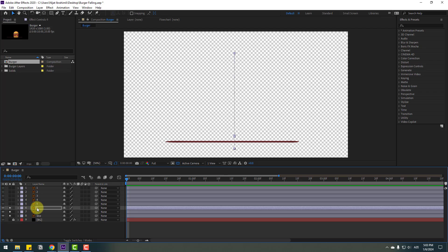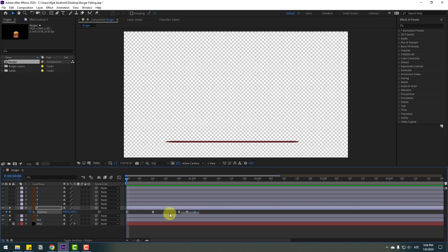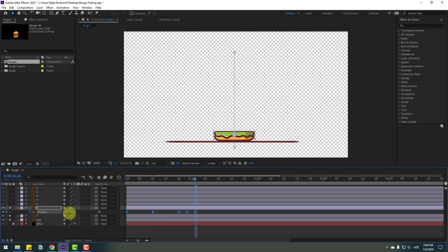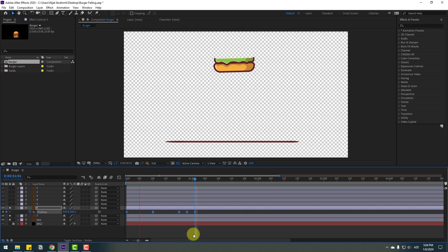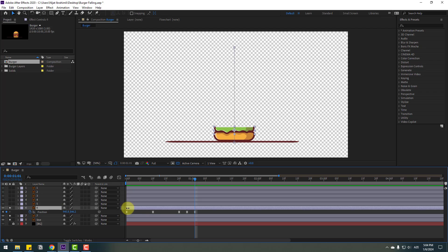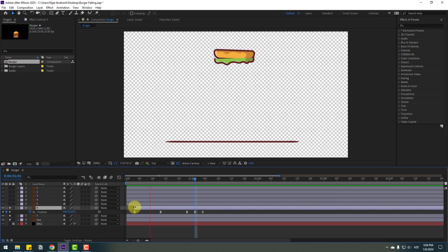Select layer 6, press P to open position, select all position keyframes, go to the last position keyframe, and move it to the top. Let's preview — nice! Select layer 6 and move it slightly to the right for a step-by-step animation.